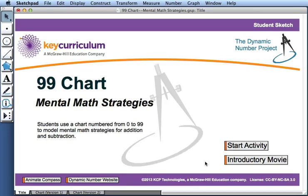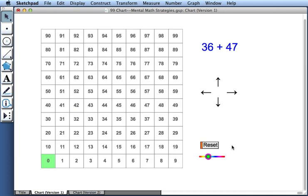This movie describes how to use the activity 99 chart, mental math strategies. Here we have a chart of numbers extending from 0 to 99, and we can use it to solve a variety of addition and subtraction problems.